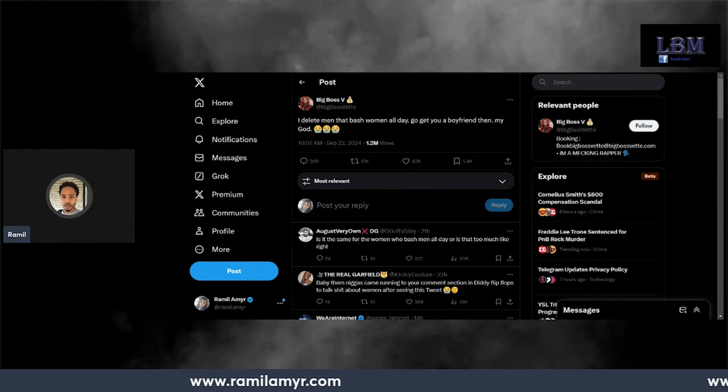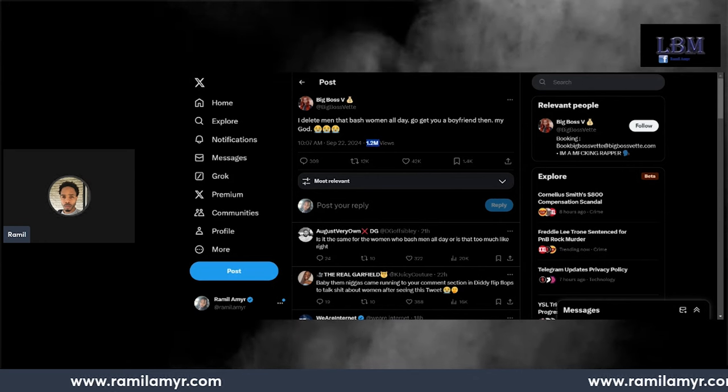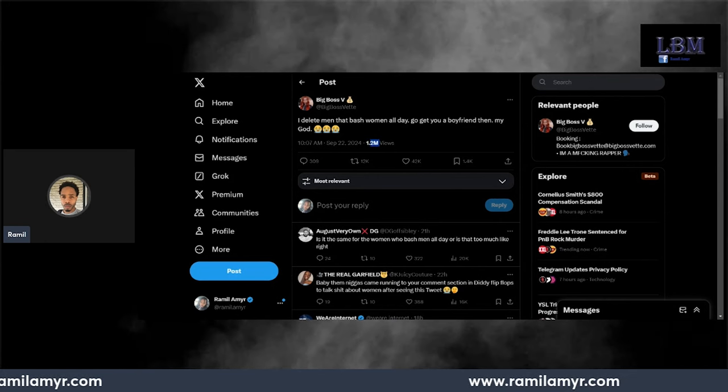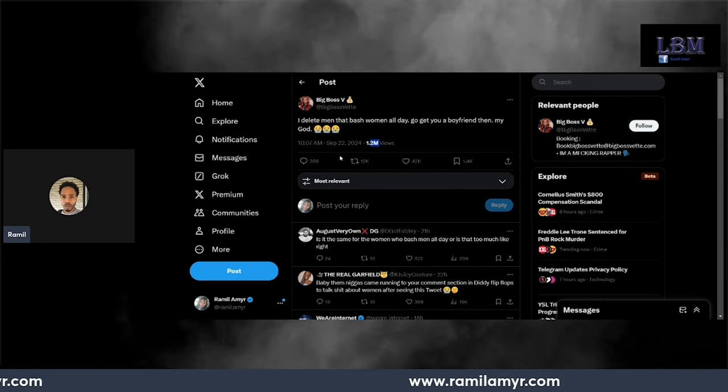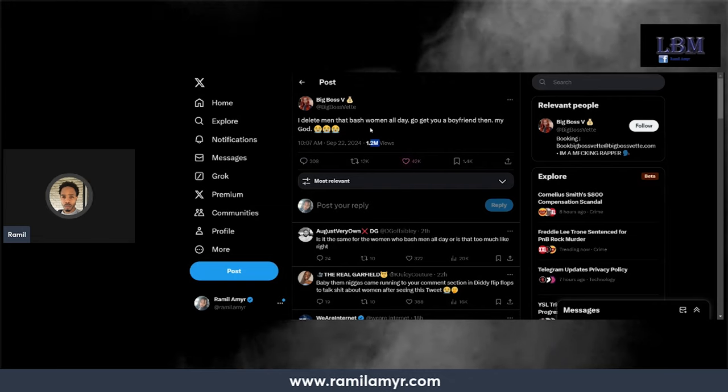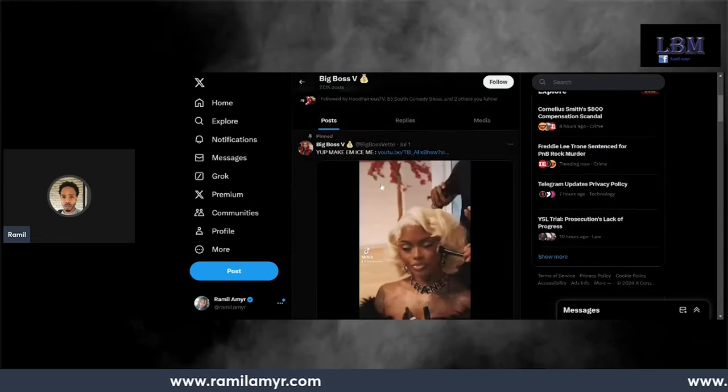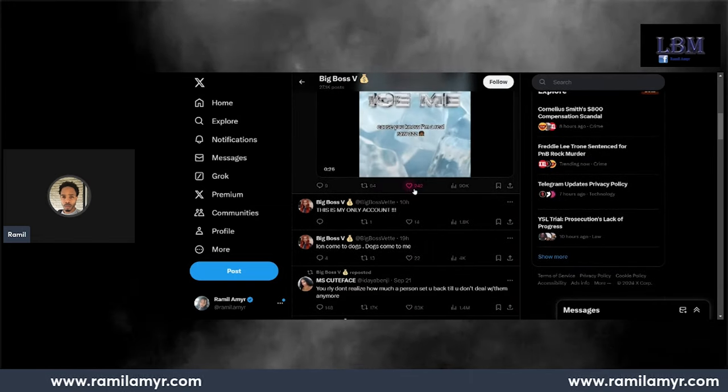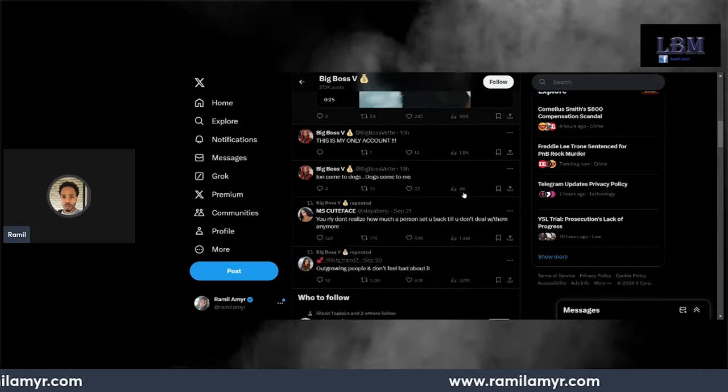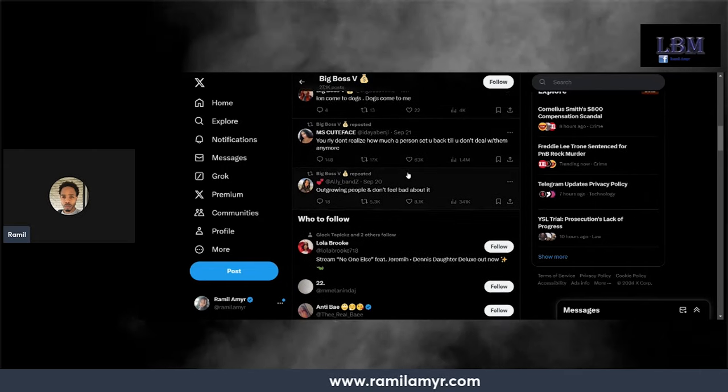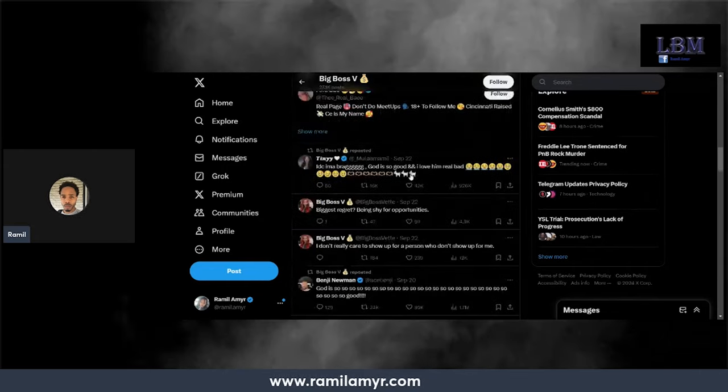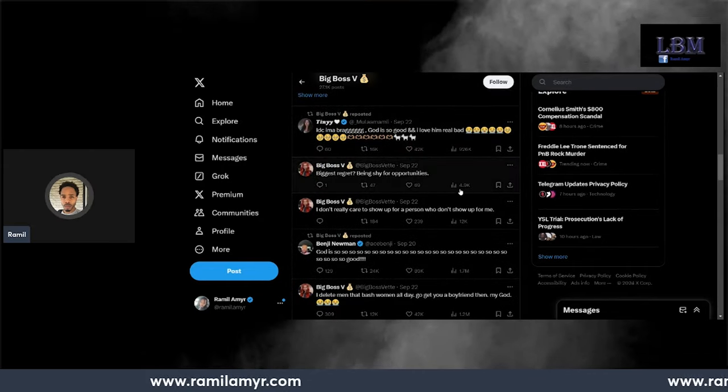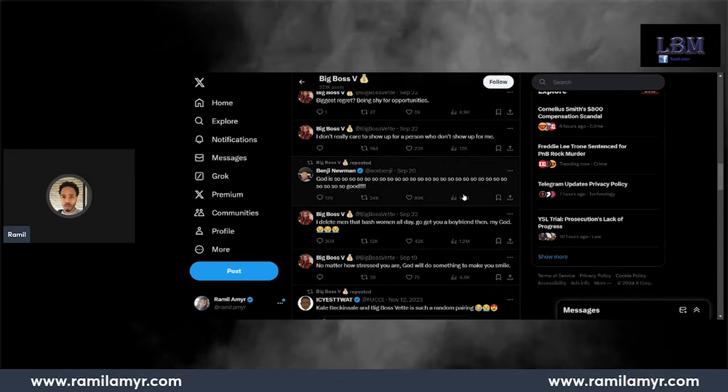Look, 1.2 million views, 42,000 likes. Now look at her other posts: 242 likes, 90,000 views. These are just retweets. Look at this, 4,000. Her regular posts don't even get anywhere. Her regular posts just be getting like 5,000 views.